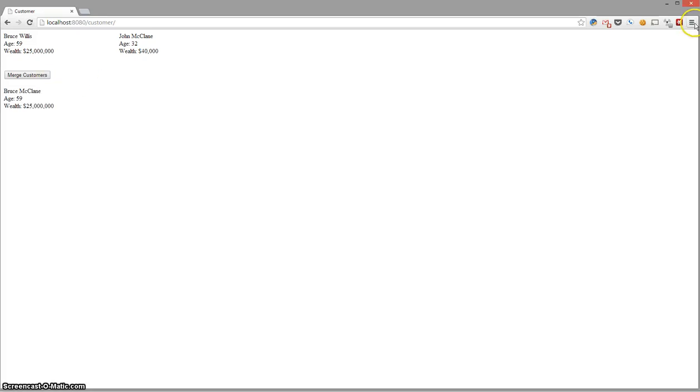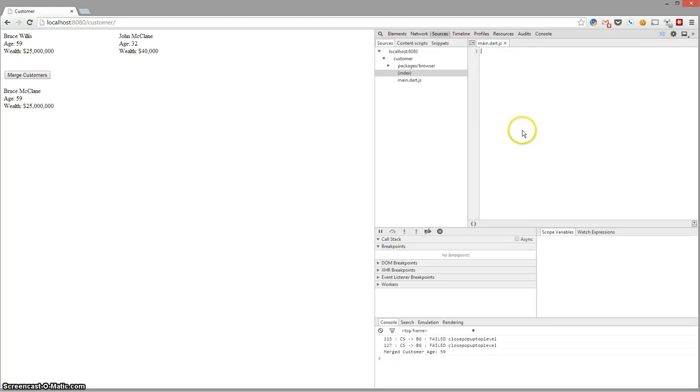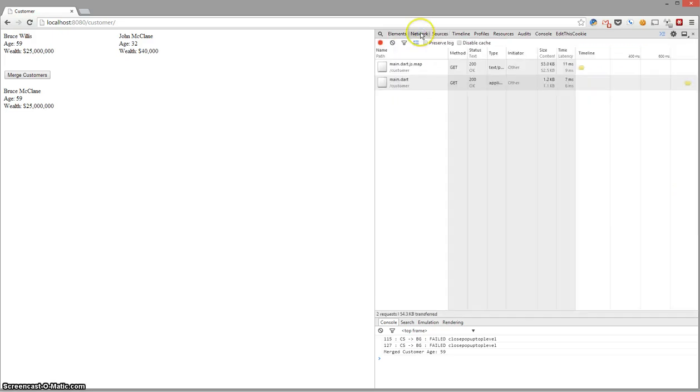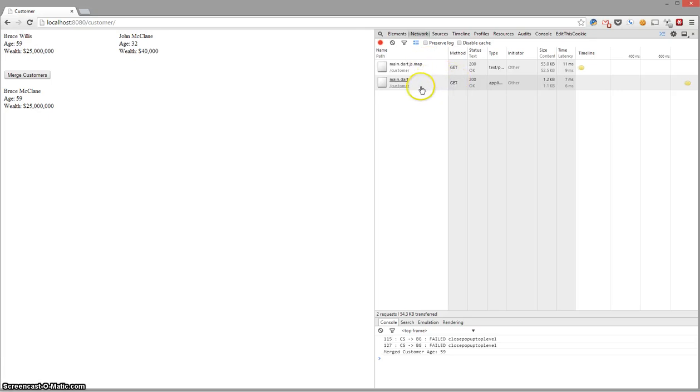But if I open up the dev tools again, you're going to notice it looks very similar. Now you see the JS file and you see the Dart file. If we check the network tab, it actually has this map file. So it's using source maps. It's telling the browser for this JavaScript code, use this Dart code.